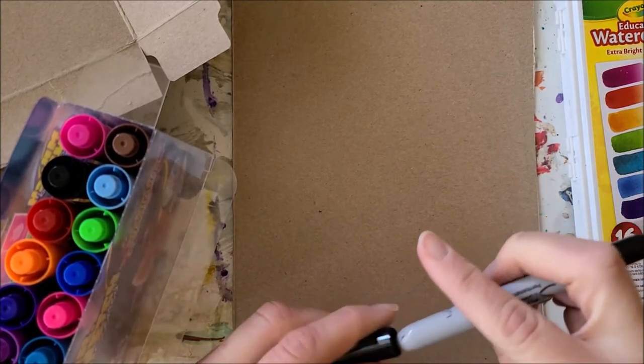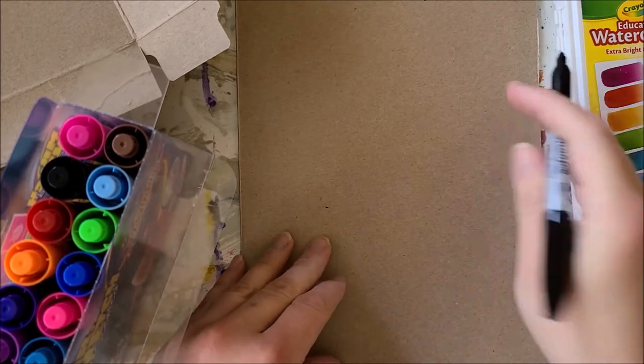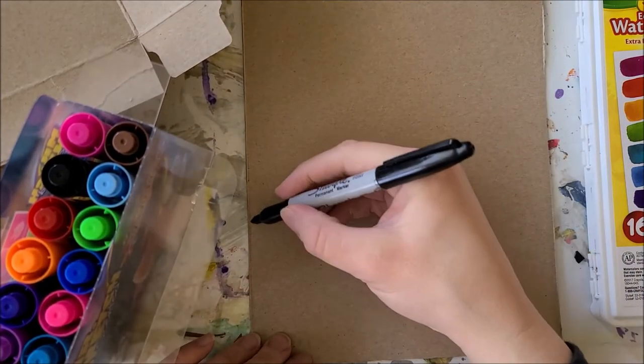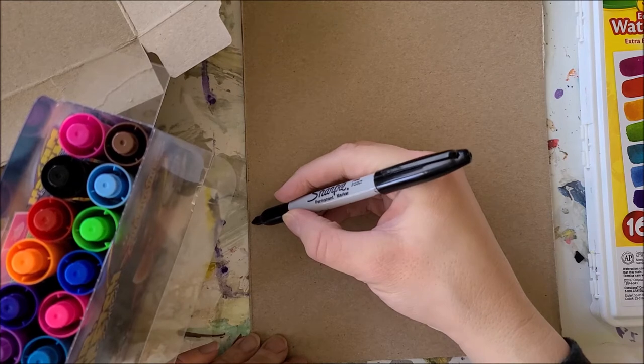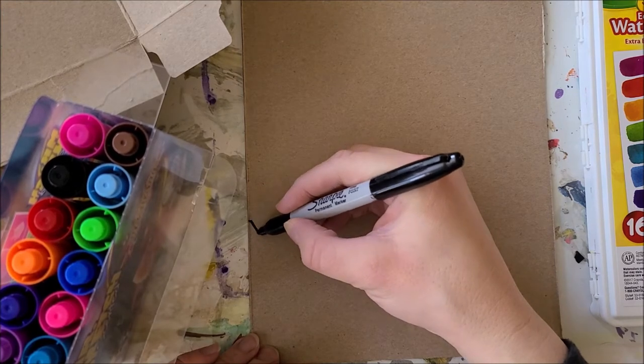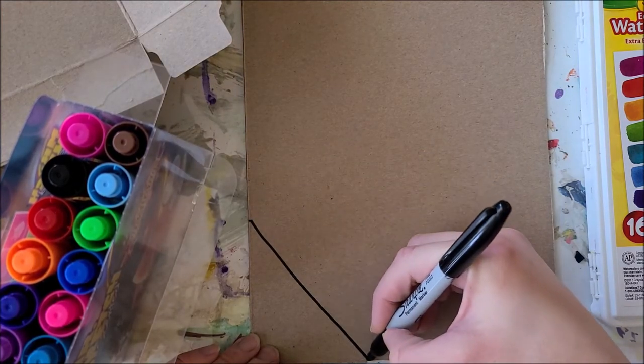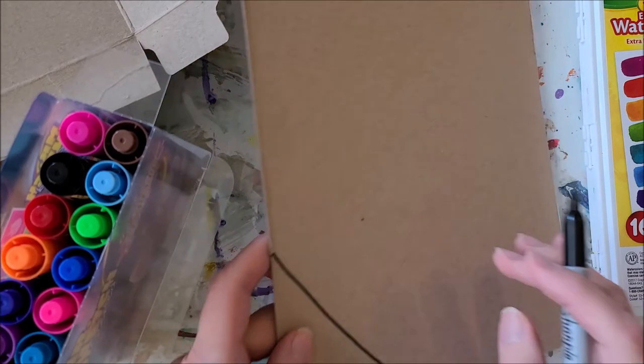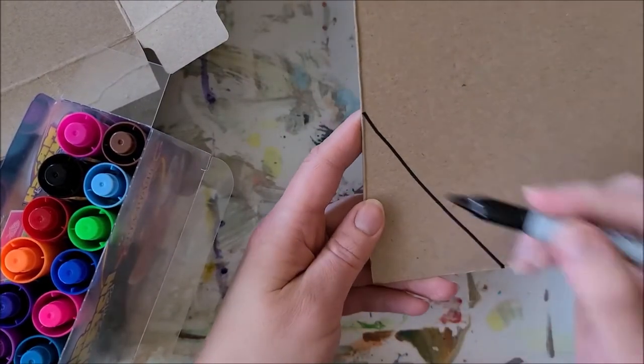You could do this with pencil first if you wanted. I'm going to be brave and jump right in with marker. Some of your shapes that you make could be geometric. That means they have straight lines and points.